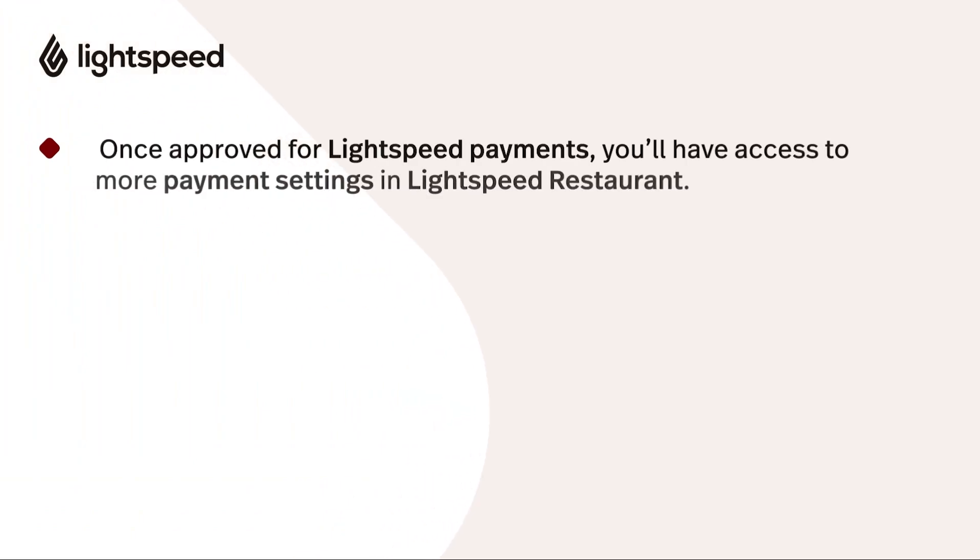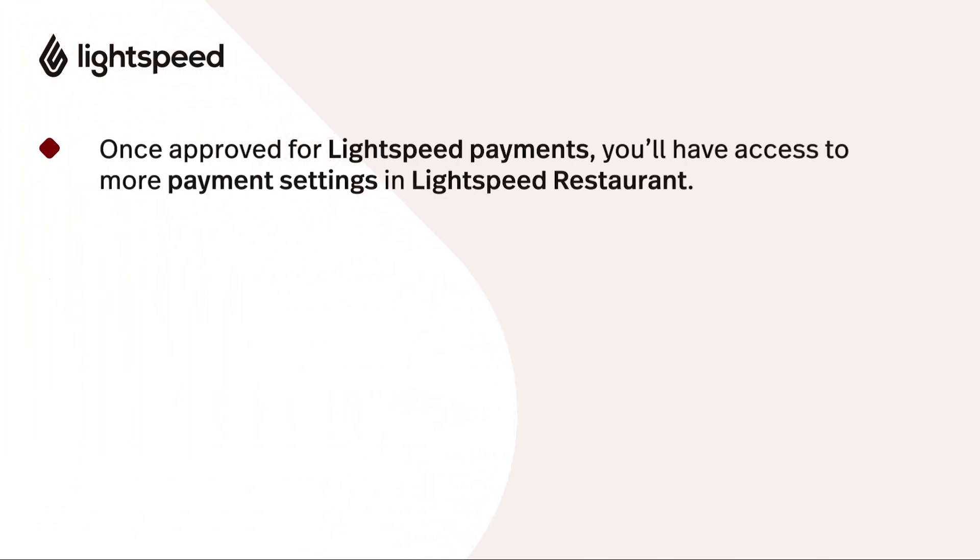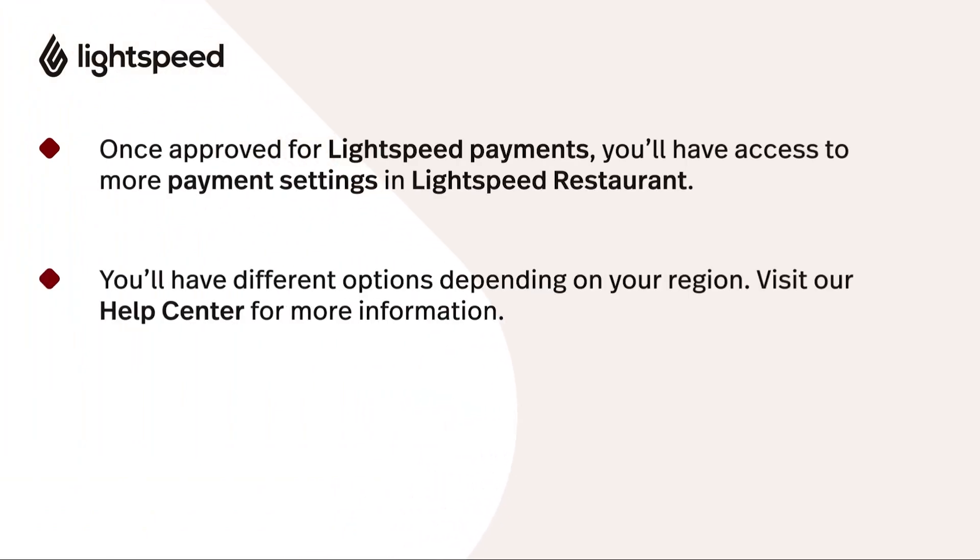Once you've been approved, you'll now have access to more payment settings that can be configured in Lightspeed Restaurant. Depending on your region, you'll have various options available to you. You can check our online help articles for full details. You'll find a link in the description below.